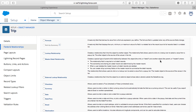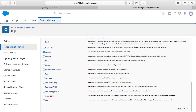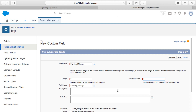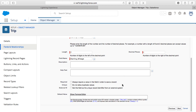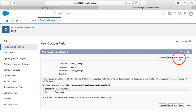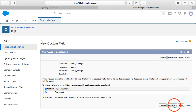The first number field will be for starting mileage. I'll select the Number radio button, click Next, and label it "Starting Mileage". I'll set the length to seven digits with one decimal place to account for tenths of a mile. Then I'll click Next, accept the defaults for profile visibility, add it to the page layout, and click Save and New.